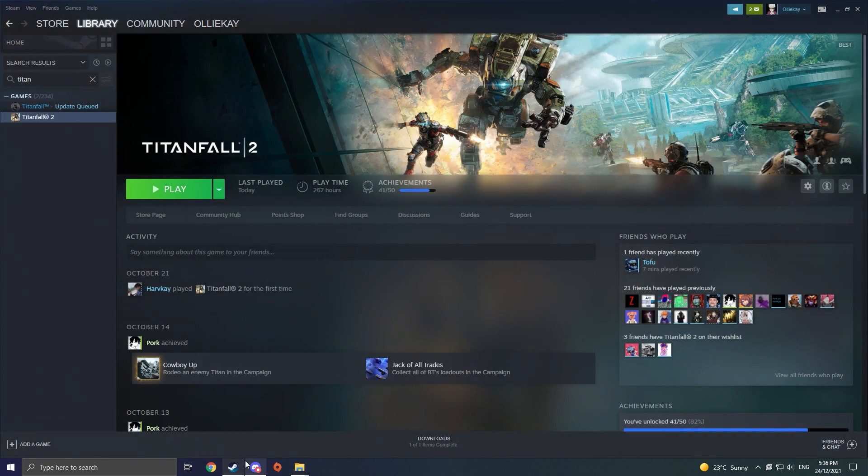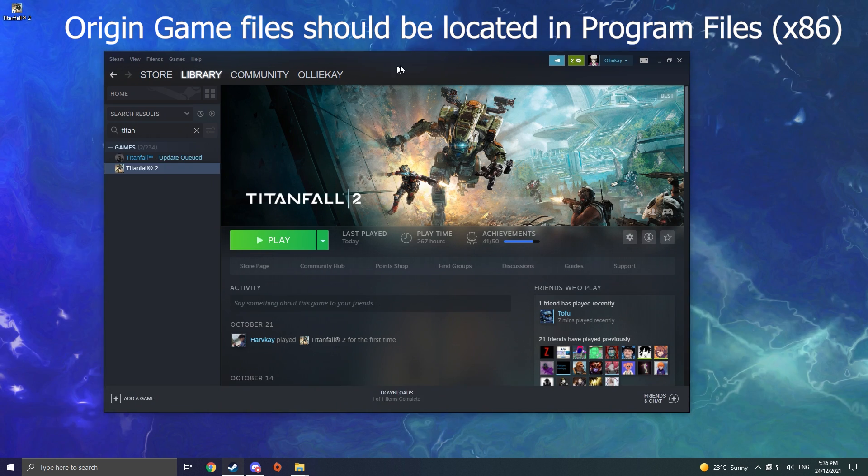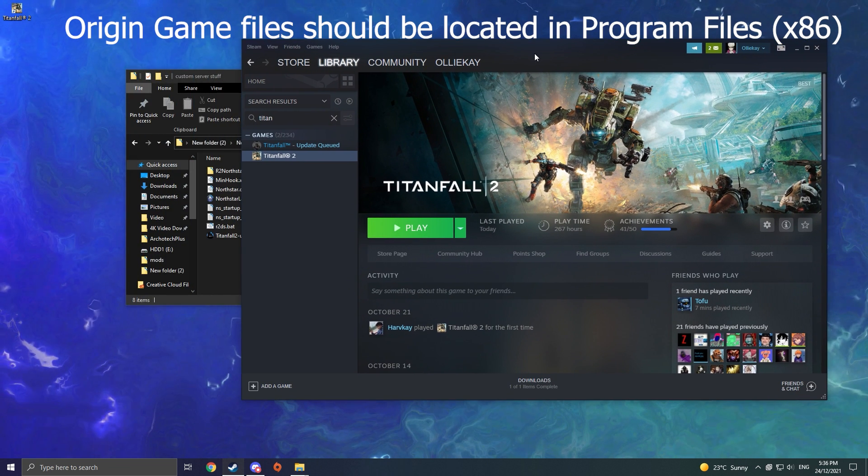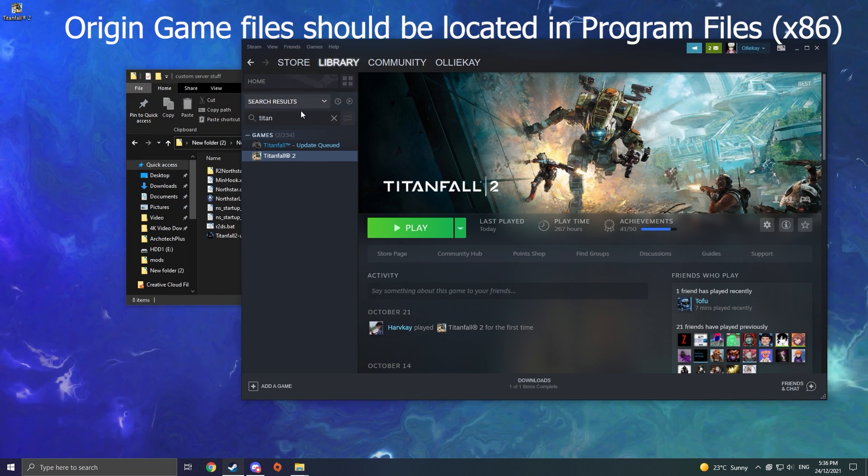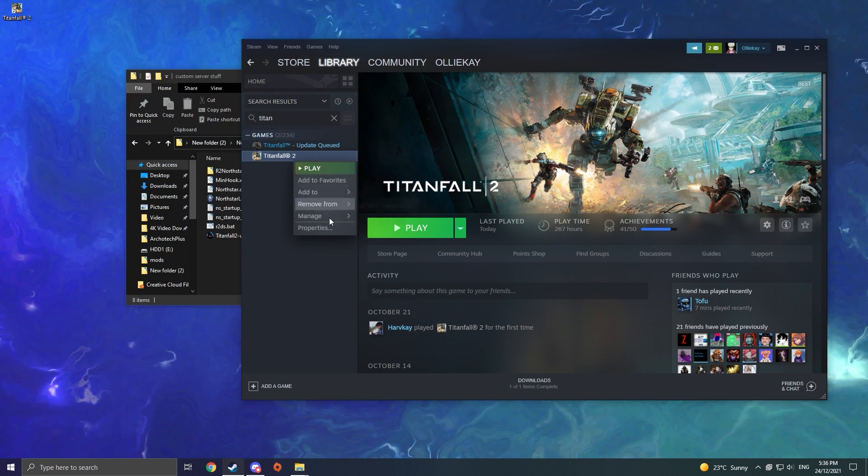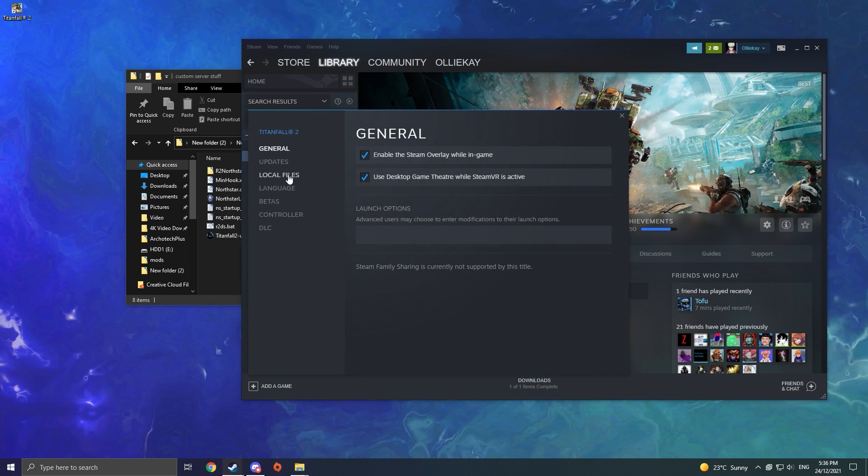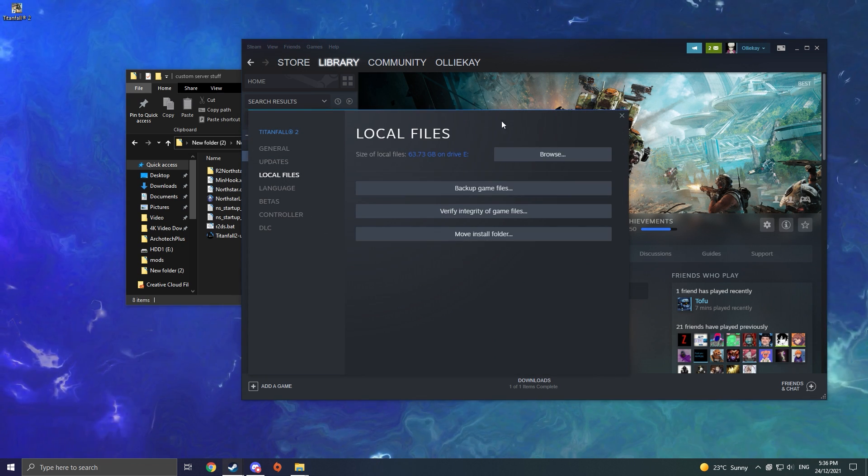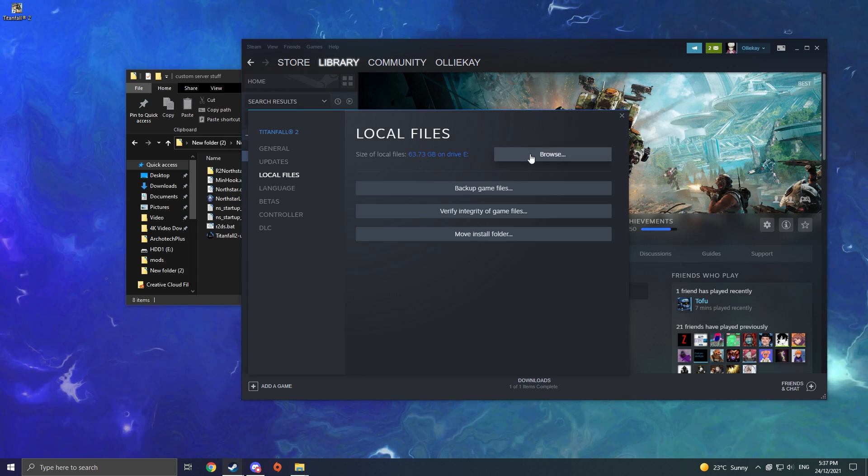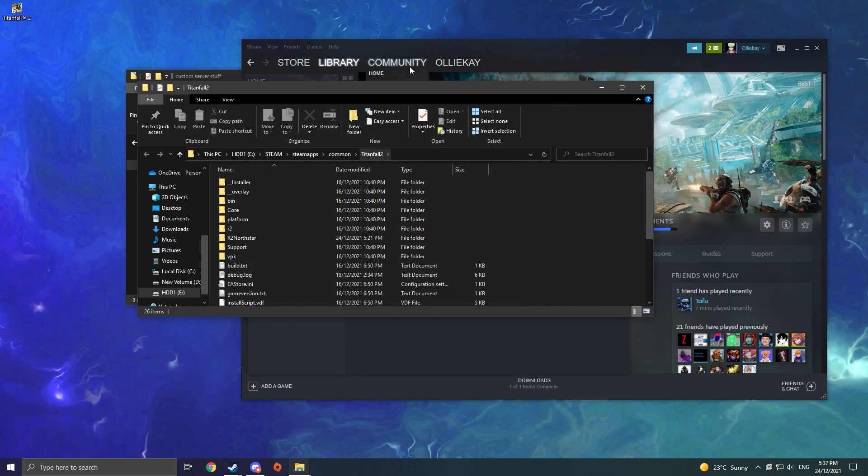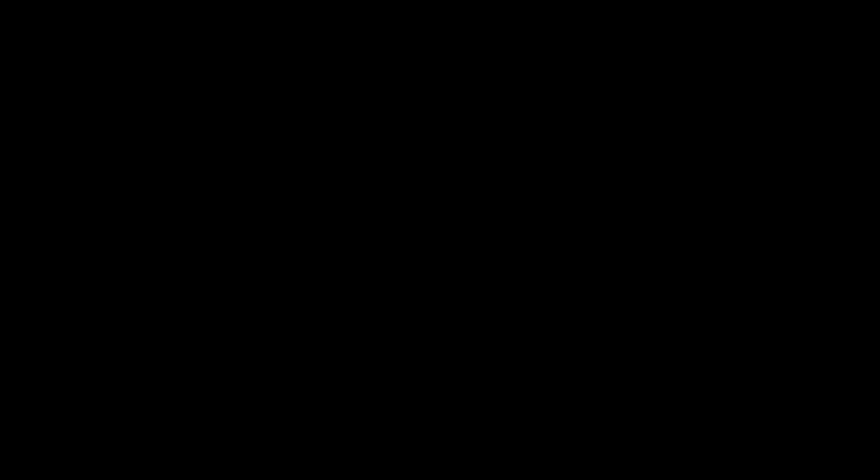Keep that open, and then if you are on Steam, you're going to want to go to your Titanfall 2 library page. Right-click on it, go to Properties, then go to Local Files, and click Browse. That will take you to your Titanfall 2 local files, and you want to keep that file open.